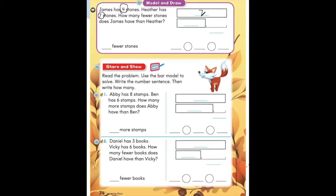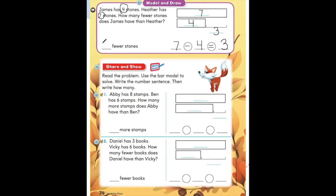Where do we write four in the bar model? We will write four in the shorter box because it is the smaller number. How do we find the difference? We can subtract. We are going to start with the number in the longer box and subtract the number in the shorter box. Seven is our greater number minus four, which is our smaller number, equals the difference. Seven minus four equals three. That means James has three fewer stones.